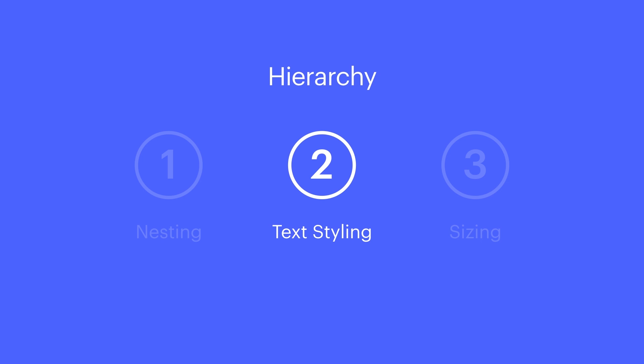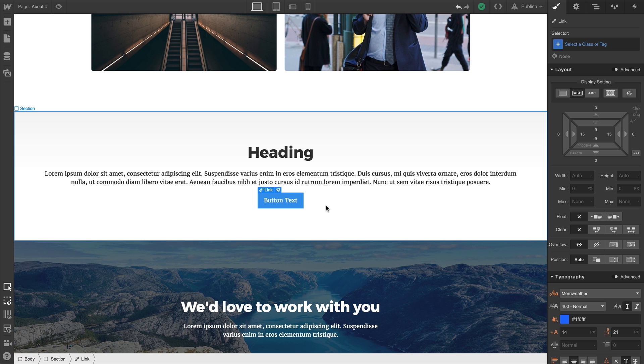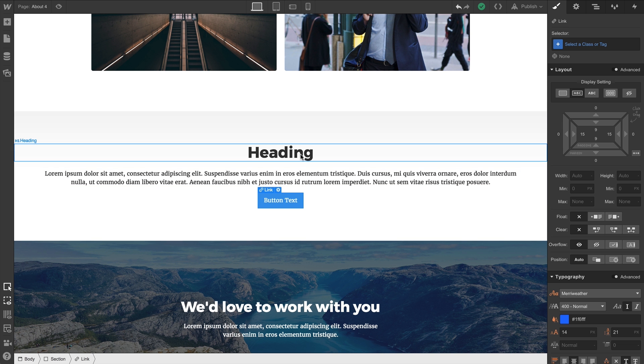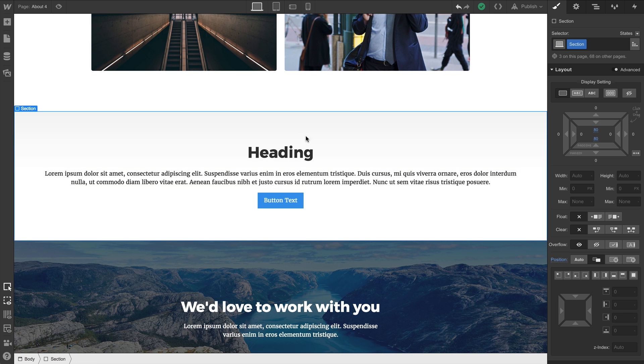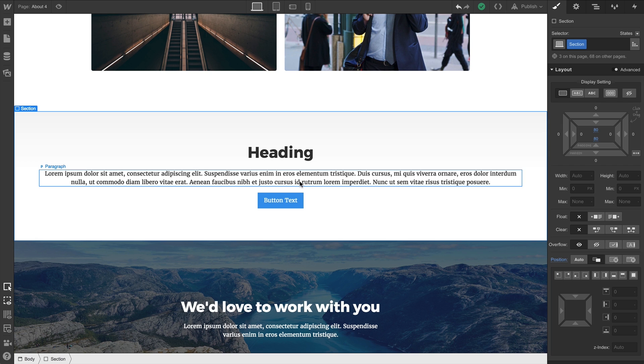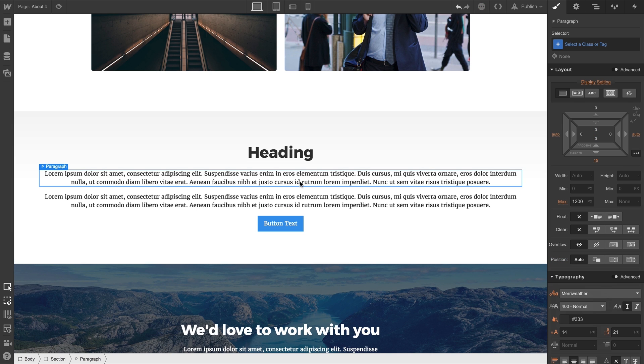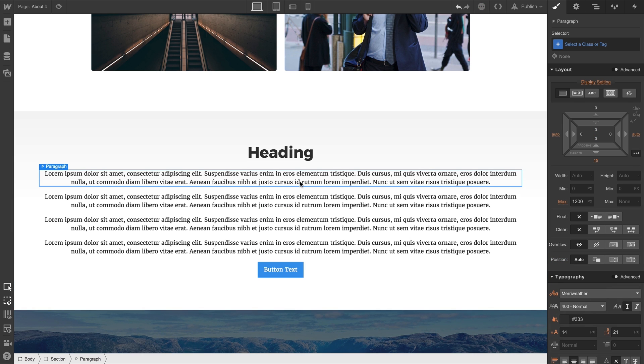That's hierarchy as it relates to text styling. Finally, we have size. Most elements are sized by the content inside them. For our section here, it has no defined value. And adding more content makes the section taller.